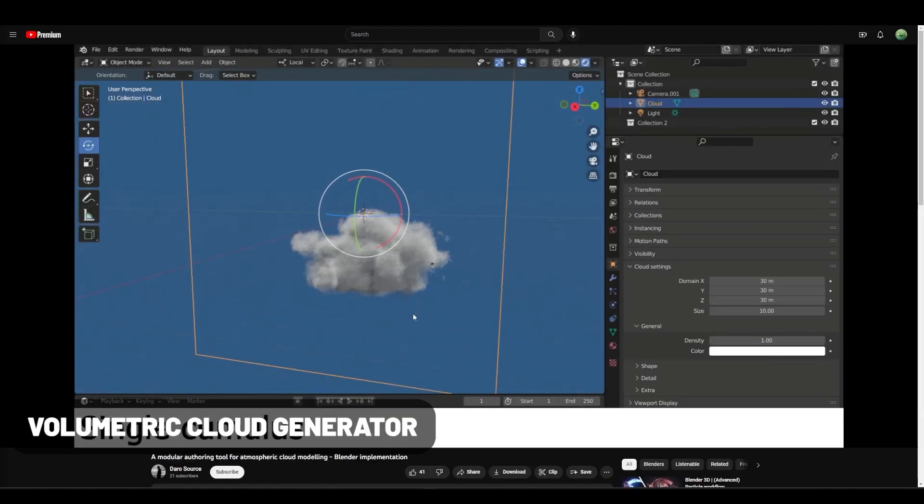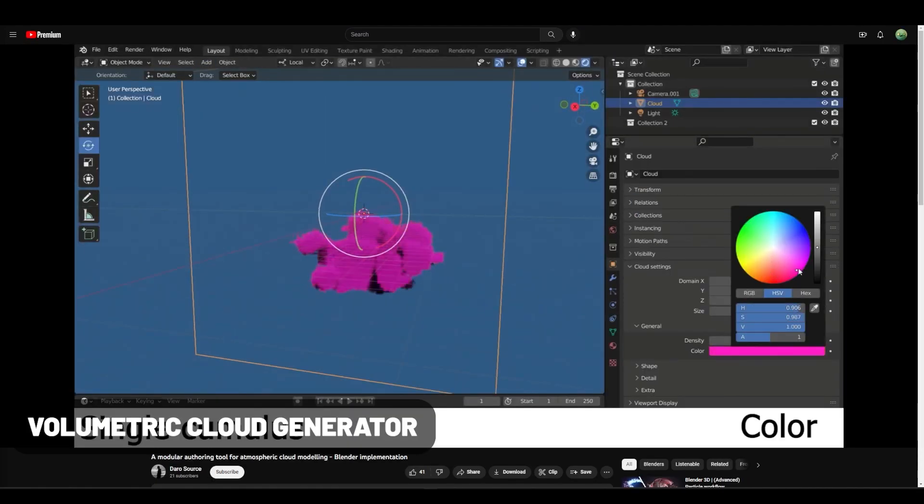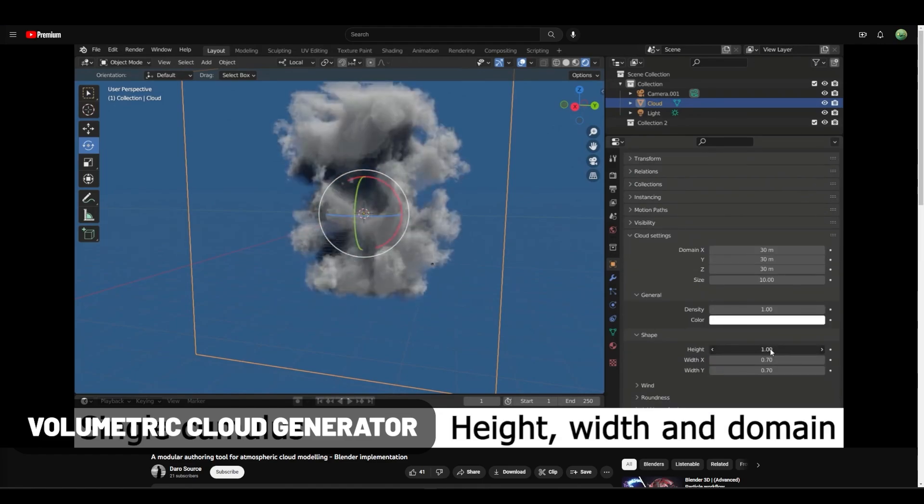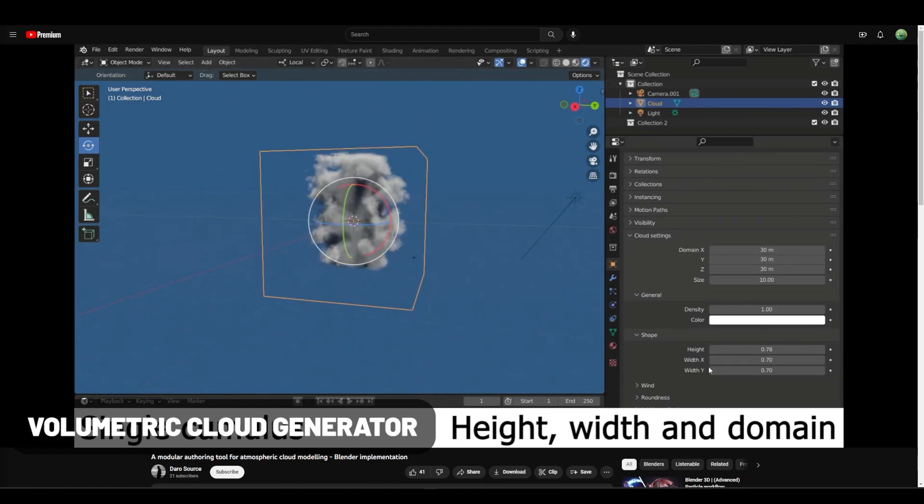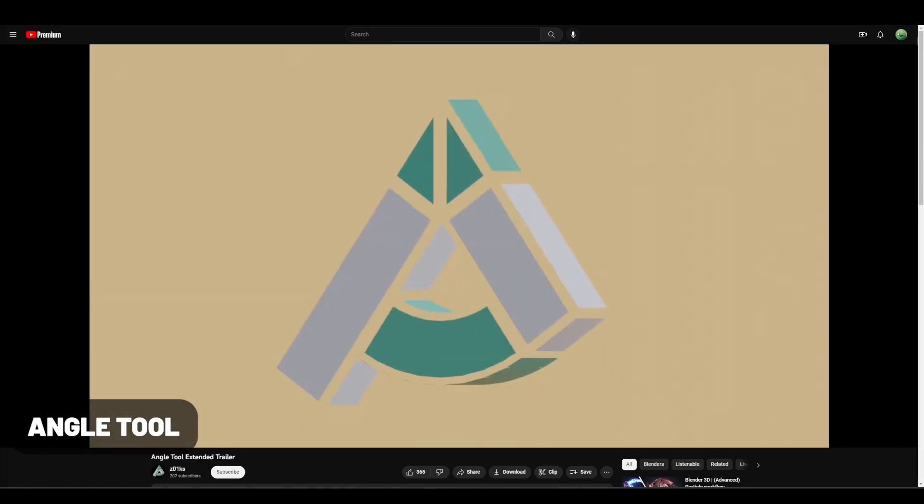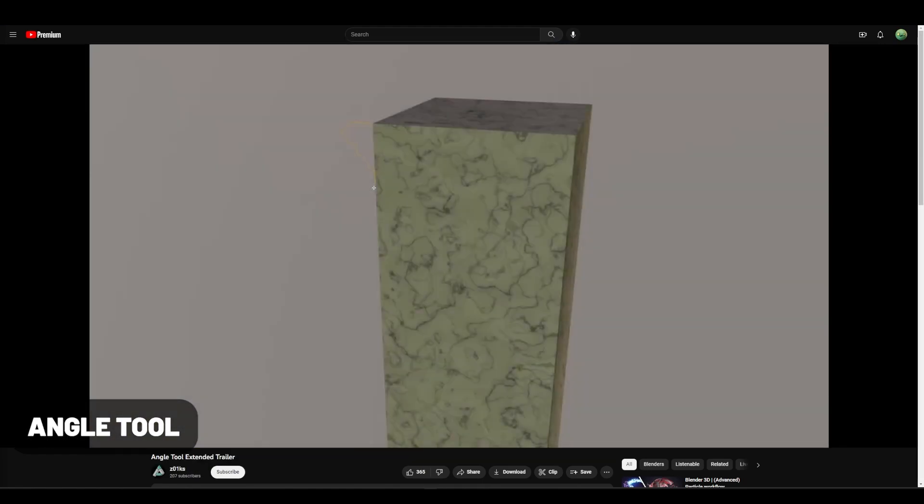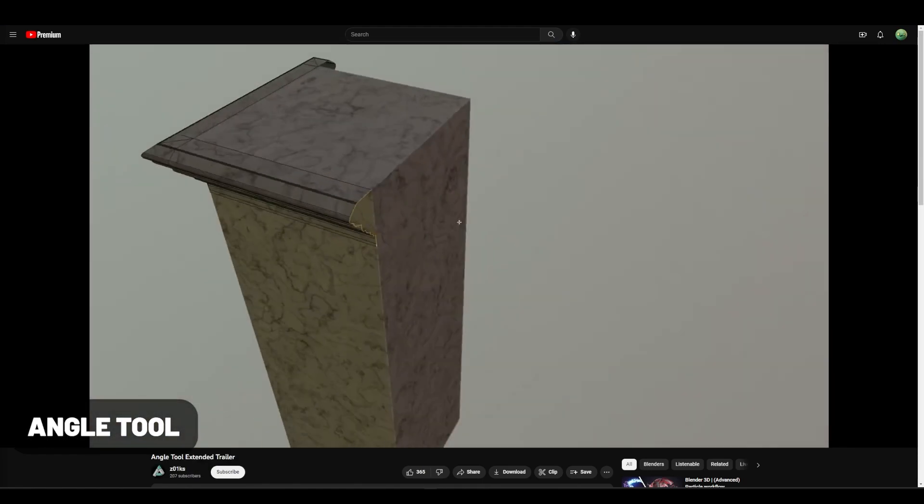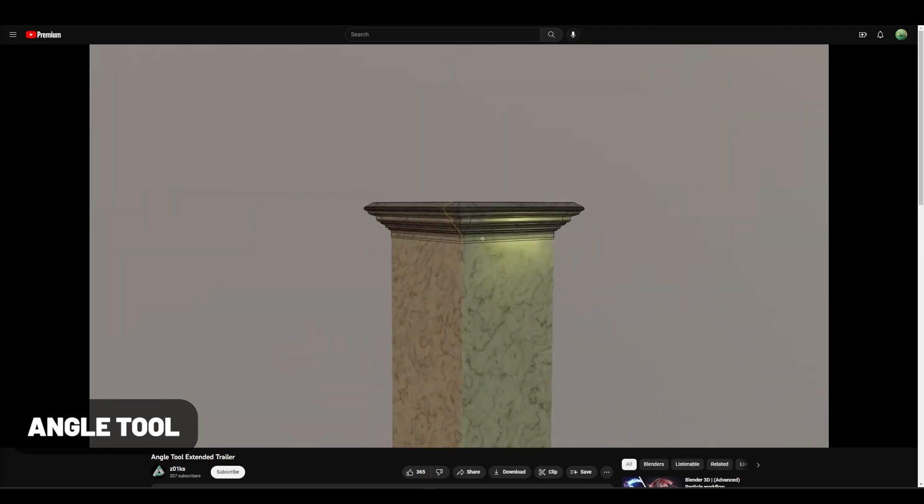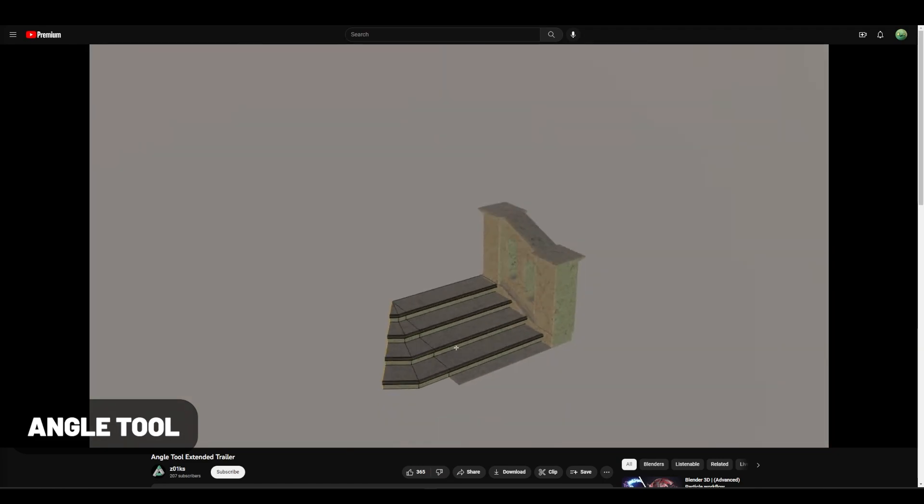Volumetric Cloud Generator—well, the name kind of explains what it is, but here's a few examples of how well it generates clouds. The Angle Tool is just fun to play with. It makes adding angle geometry super easy and intuitive.